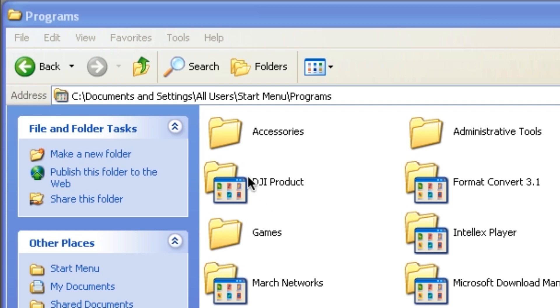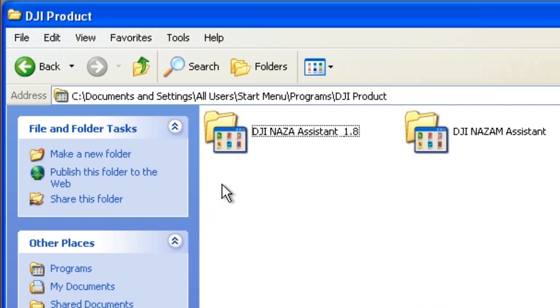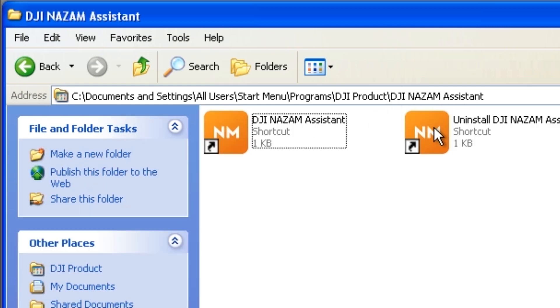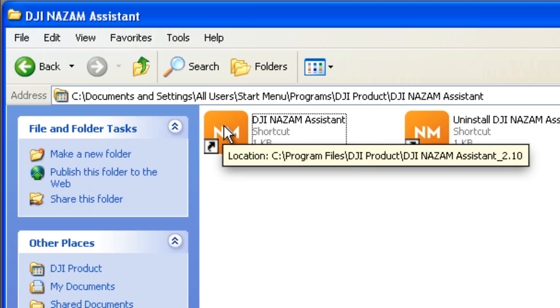Now when you go to the DJI folder in your programs folder, you will find the old NASA assistant and the new NASA assistant. Start up the new assistant.